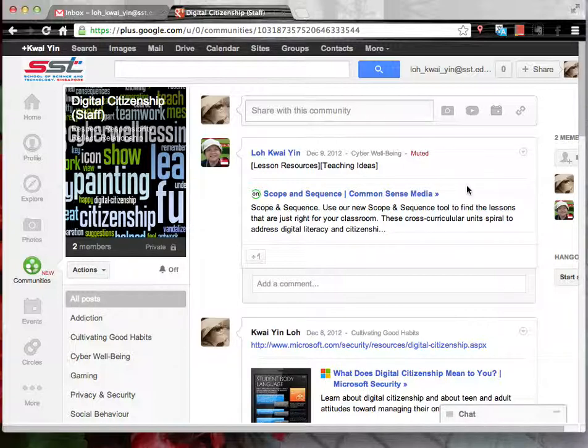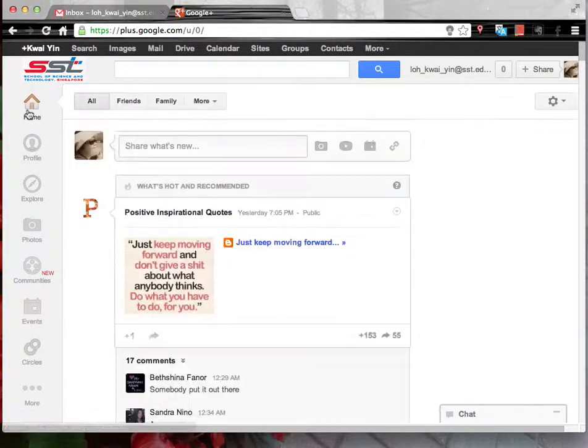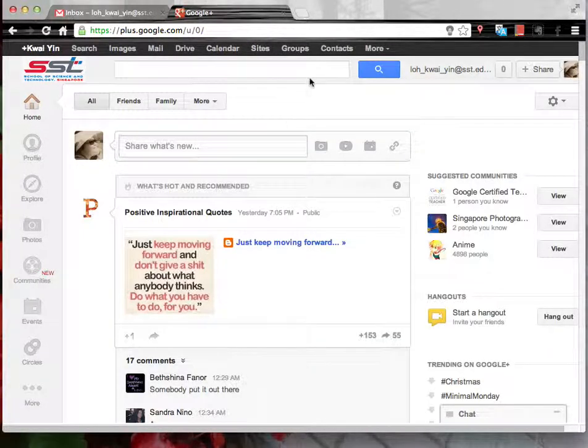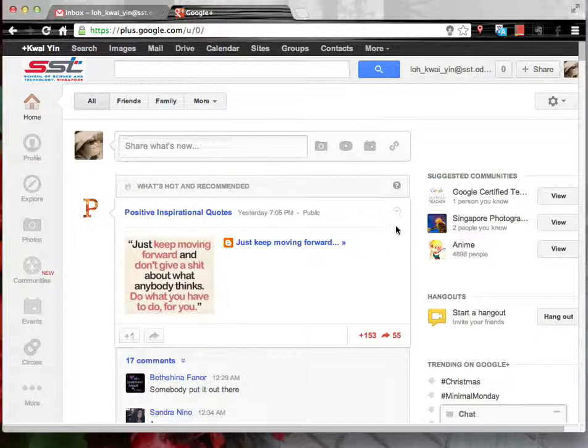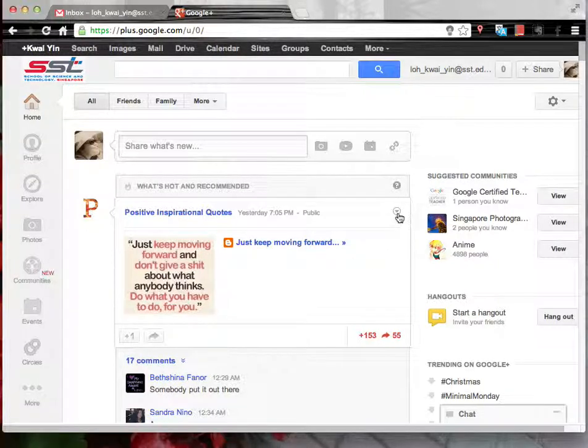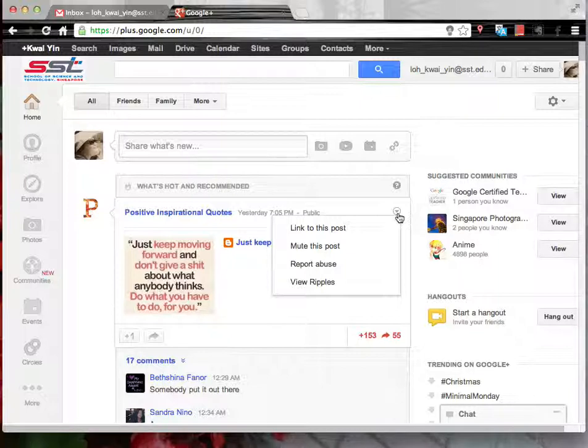This is one way that we try to manage the home page so that it will not look so cluttered. Another thing is, after reading any posting, if you do not wish to view it anymore, simply click at Mute the post.